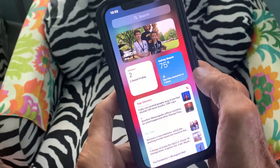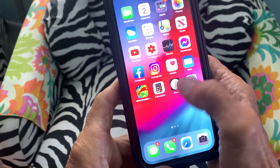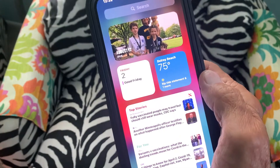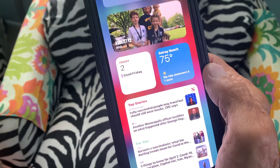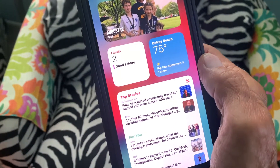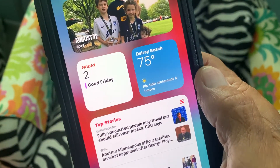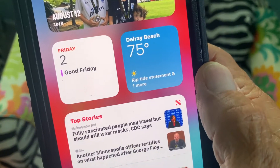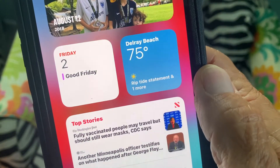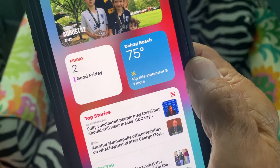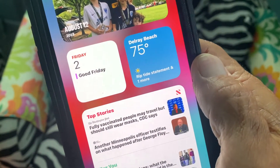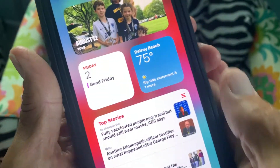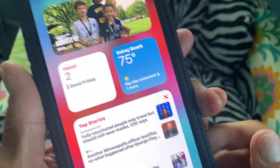I'm going to show you on your iPhone 12 how to turn on the weather app location device or widget. Right now I have it set for Delray Beach, but if I was going to travel, I might want to have it tell me what the weather is at the location that I'm at.